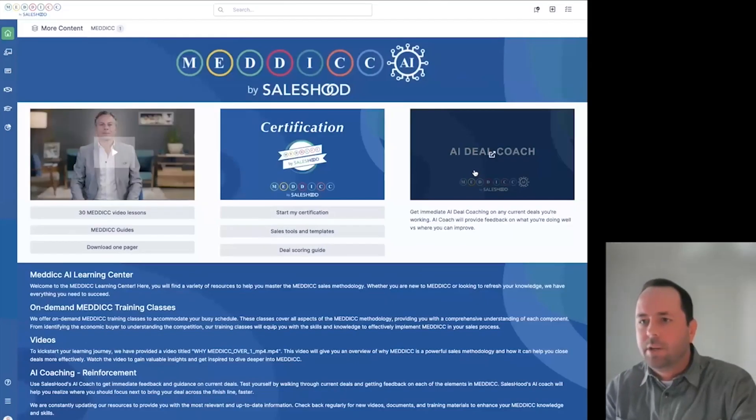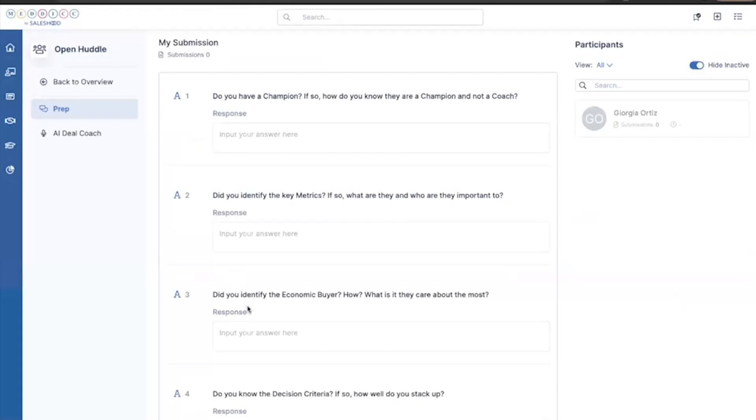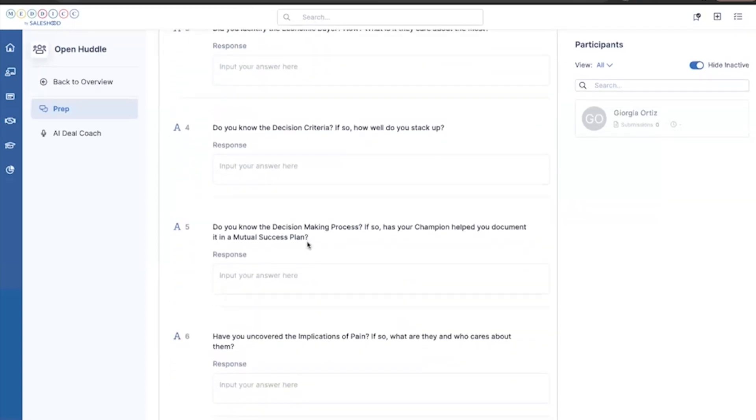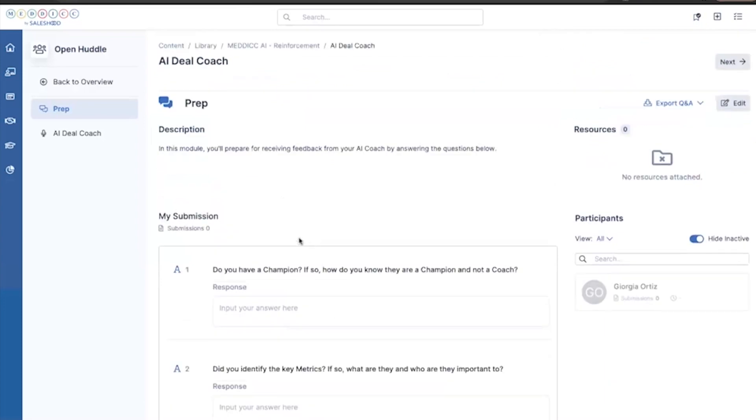Another reinforcement activity: going forward, we're going through each letter of Medic. Do you have a champion? If so, how are they your champion and not a coach? Did you identify the key metrics? If so, what are they and who are they important to? Just getting them to think about a deal holistically through the Medic framework.